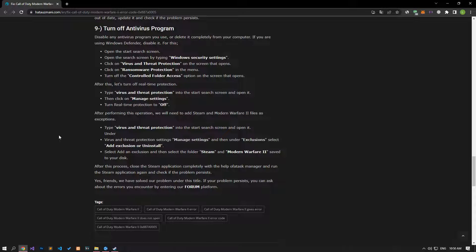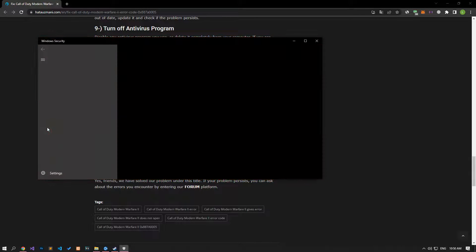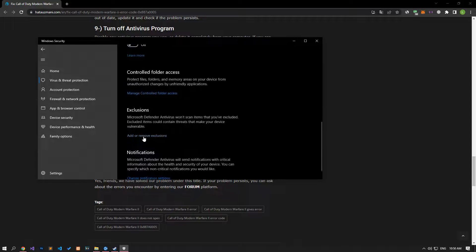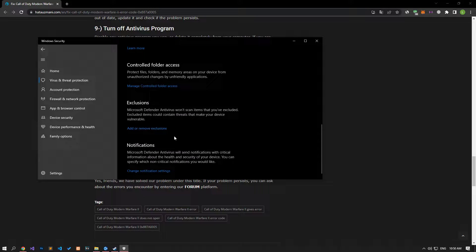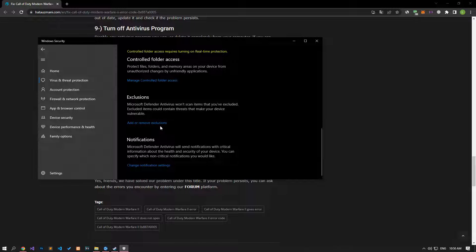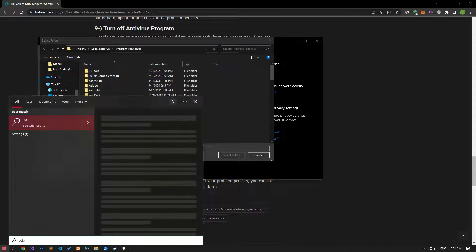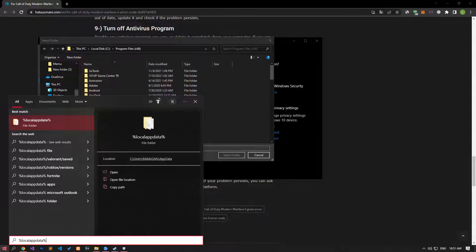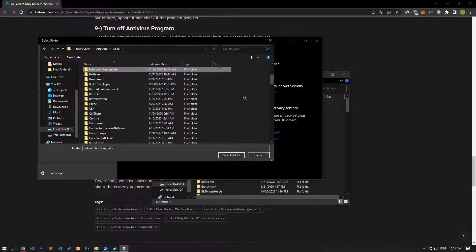Disable any antivirus program you are using or delete it completely from your computer. If you are using Windows Defender, disable it. Open Virus and Threat Protection from the Start search screen, click on Manage Settings, scroll down and click on Manage Controlled Folder Access, then disable the Controlled Folder Access option. Turn off Real-Time Protection, then scroll down and click on Add or Remove Exclusions. Click Add an Exclusion, select the folder option, and select the folders where the Battle.net application is installed and save. You can also selectively save the Steam and Call of Duty Modern Warfare 2 folders.